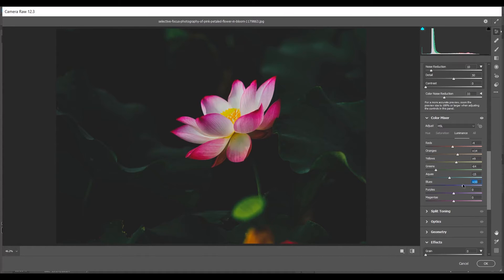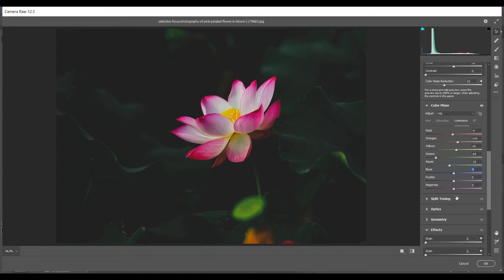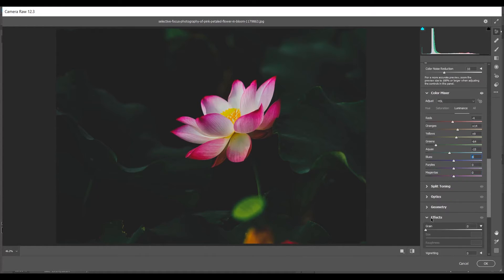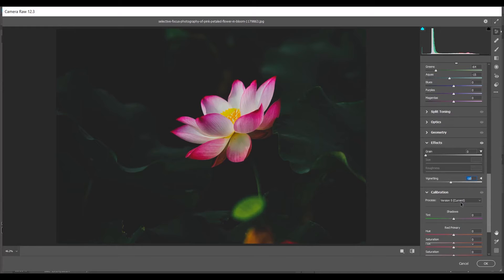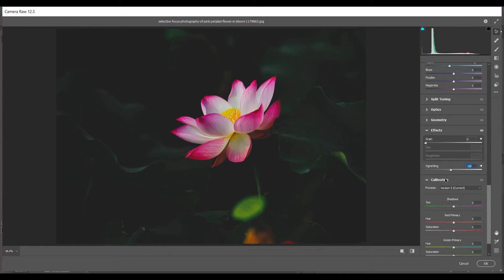Come into the Effects option. I want to add a vignette look, so I am giving minus 10 for the Vignetting option.